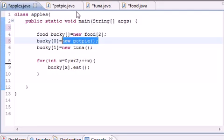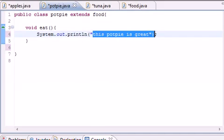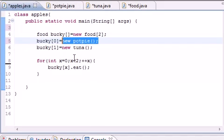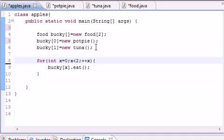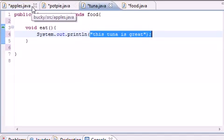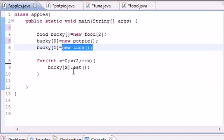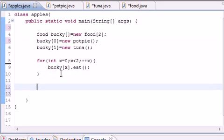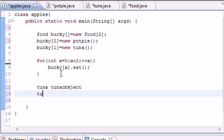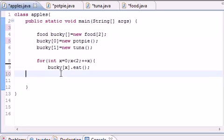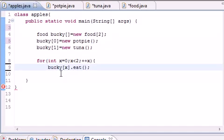So it's going to loop through the first object which was assigned bucky[0], Pot Pie, and it's going to call pot pie.eat, which is say this pot pie is great. The next thing it's going to do is loop through the Tuna object, which is tuna.eat, and then it says this tuna is good. So then you save yourself the trouble of making a new object called tuna tuna object, then you go tuna.eat, and then you have to make an object and you have to call each method. And I just got rid of my curly brace right there.